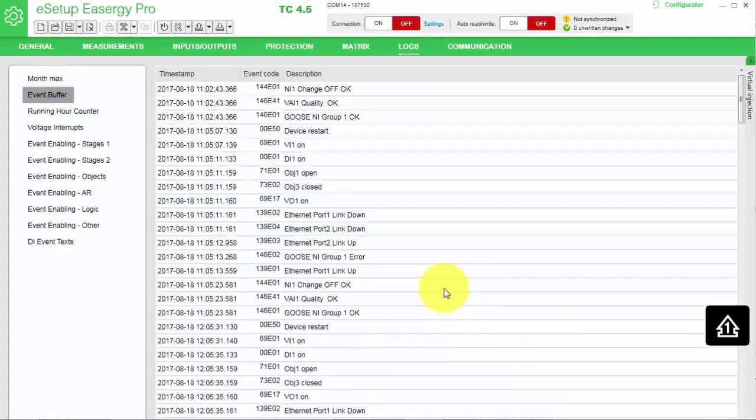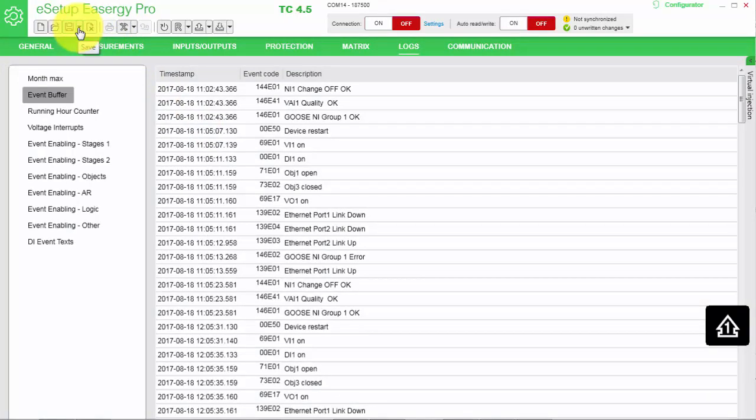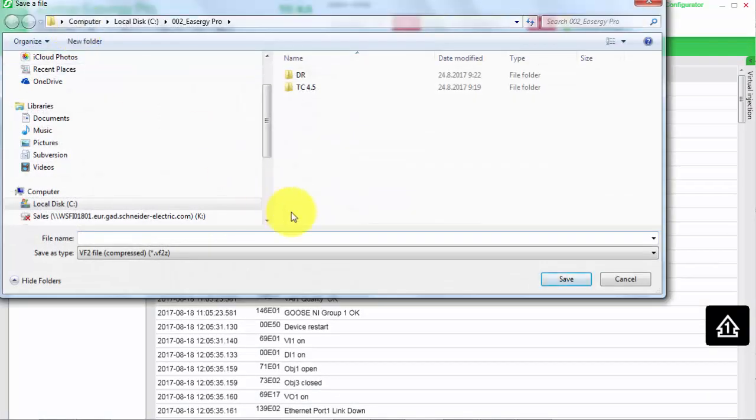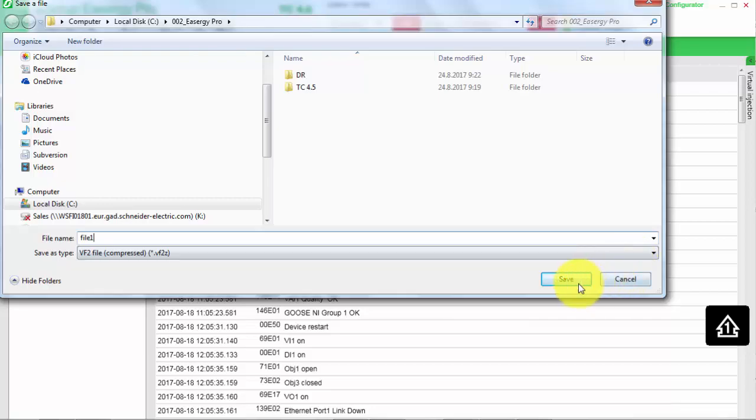All logs can be saved to the file if you choose from the menu and save. You will be asked for the windows folder and you give a name for it. And you press save.